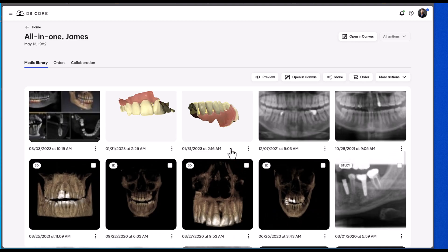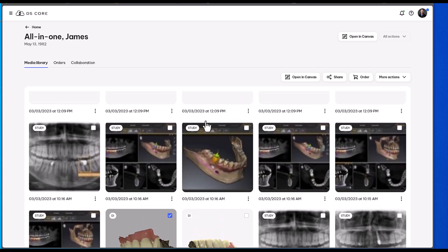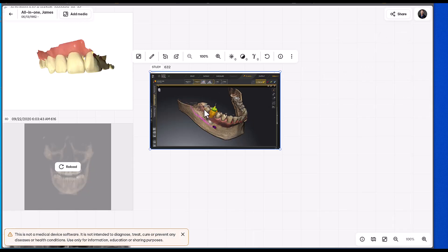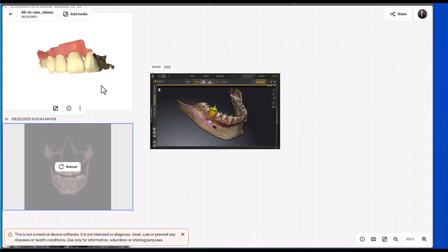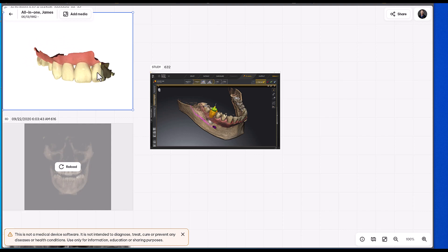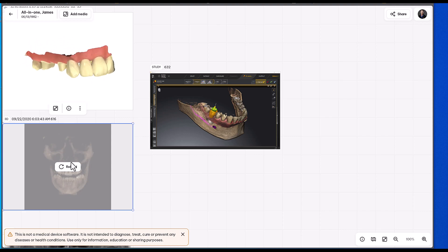You also have the ability to do something called Canvas. So let's say you have multiple different files that you've taken for that patient — let's say it's a cone beam, an implant plan that you've created, their file from the PrimeScan. You could go directly into the Canvas and view all those at once.